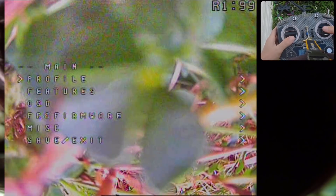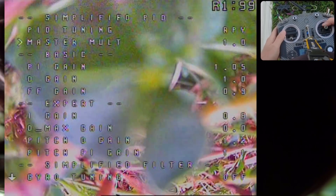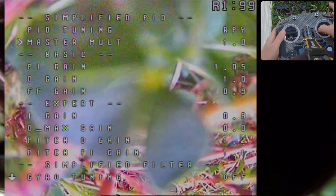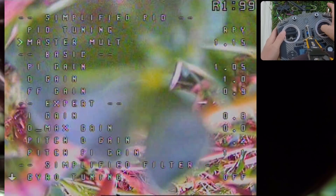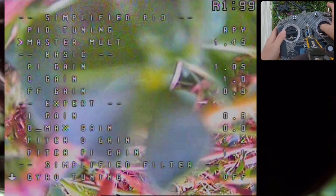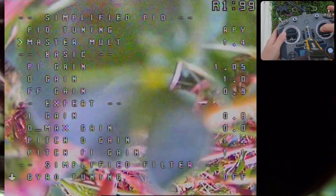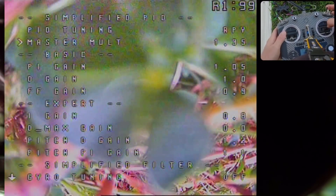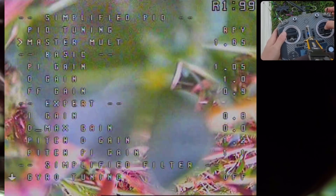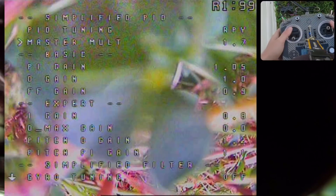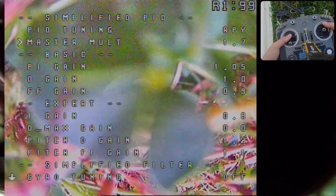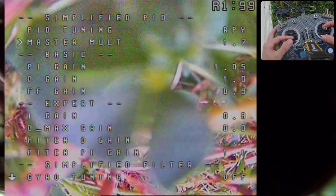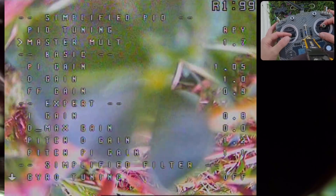Into the OSD, we're going to go into profiles, then down to simplified sliders. What we want to do is find the master multiplier. When you want to adjust for prop wash, you're just going to go ahead and raise that up. I would recommend raising it two points at a time — maybe 1.2, then try 1.4, 1.6. I've already taken this up to around 1.7, so I'm going to jump there right away. Then check motor heat and see how your prop wash performance increases.